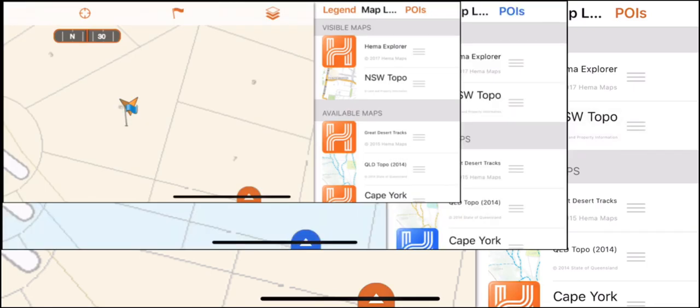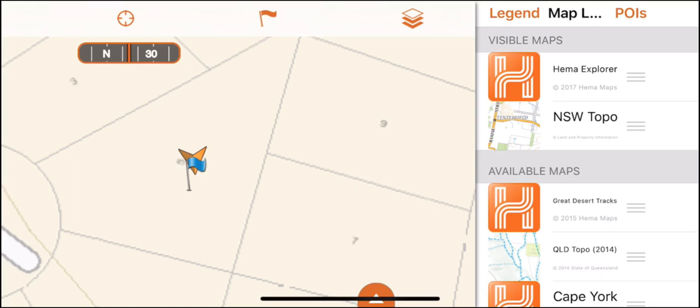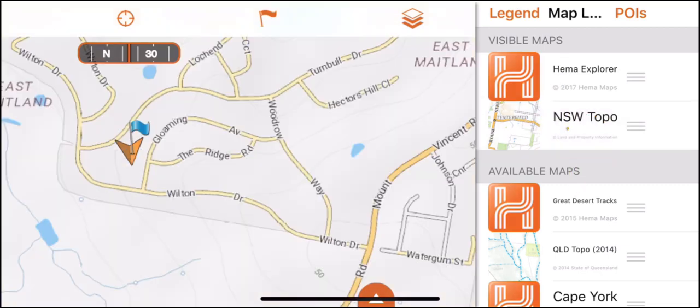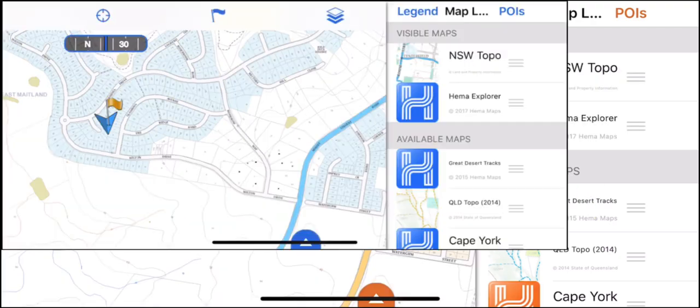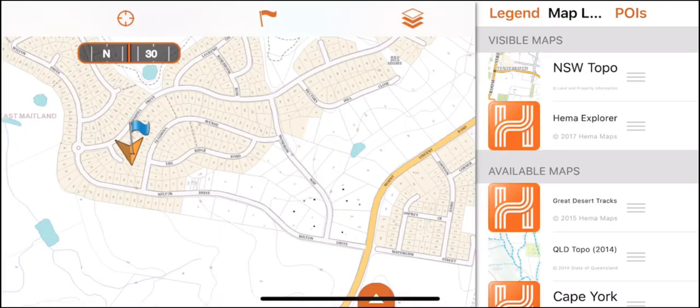To remove selected maps from the visible map section, tap once. To add maps from the available map section, again tap once. Keep in mind the more maps you have in the visible map section, the greater the loading time when panning around the screen.